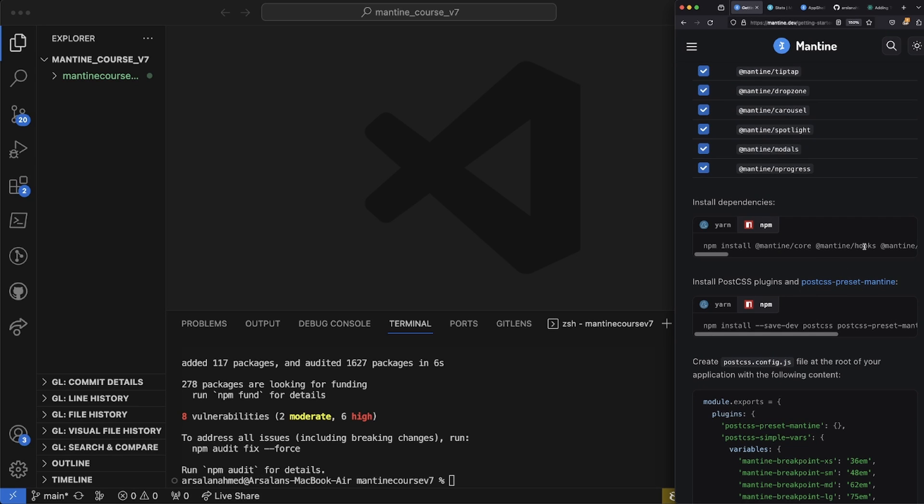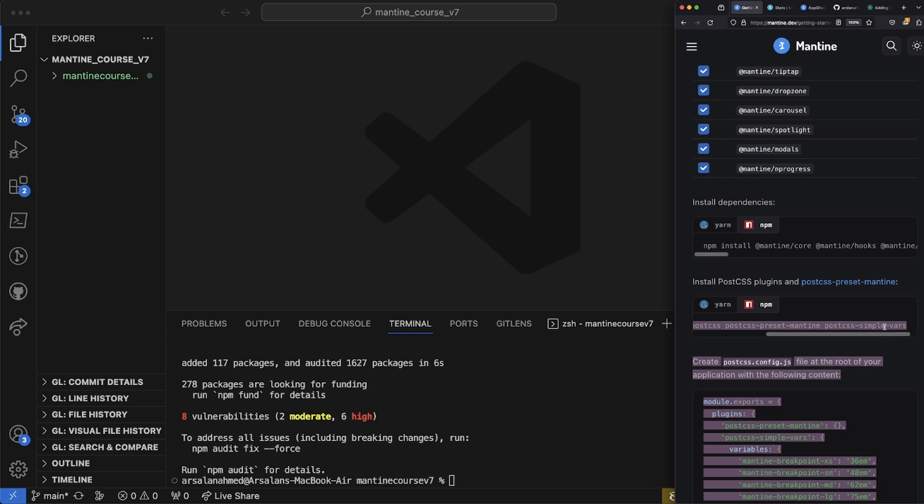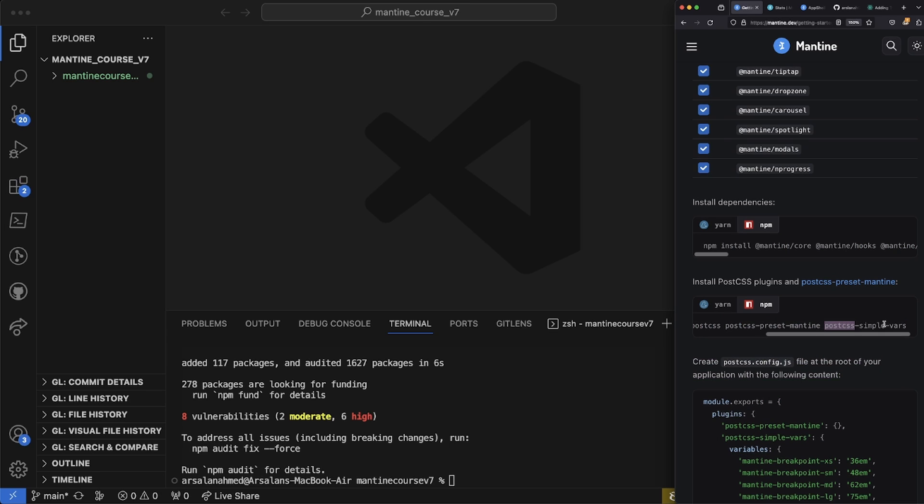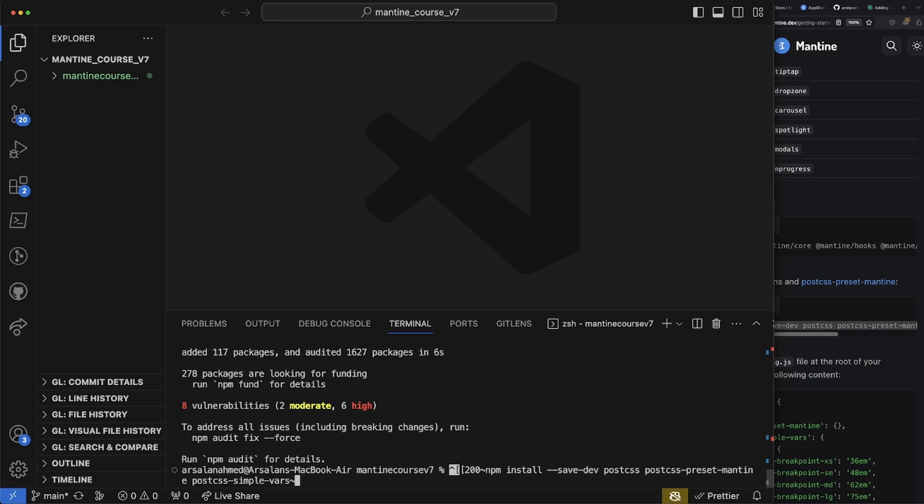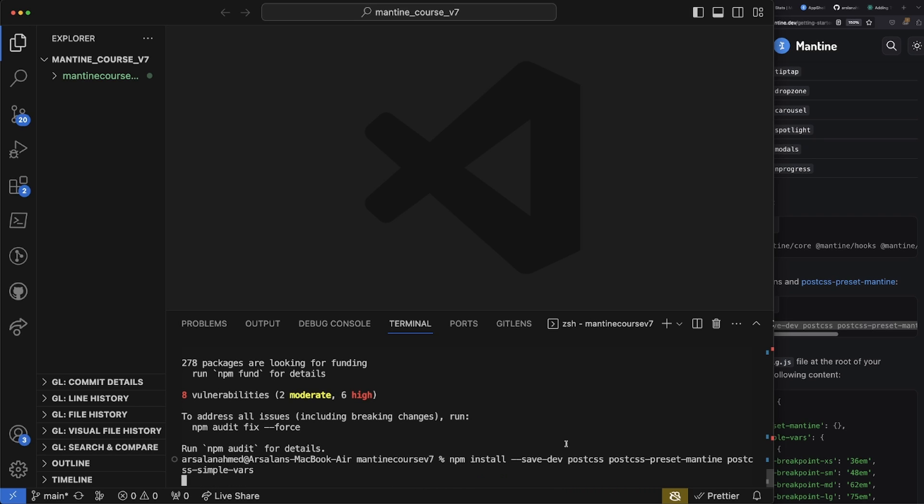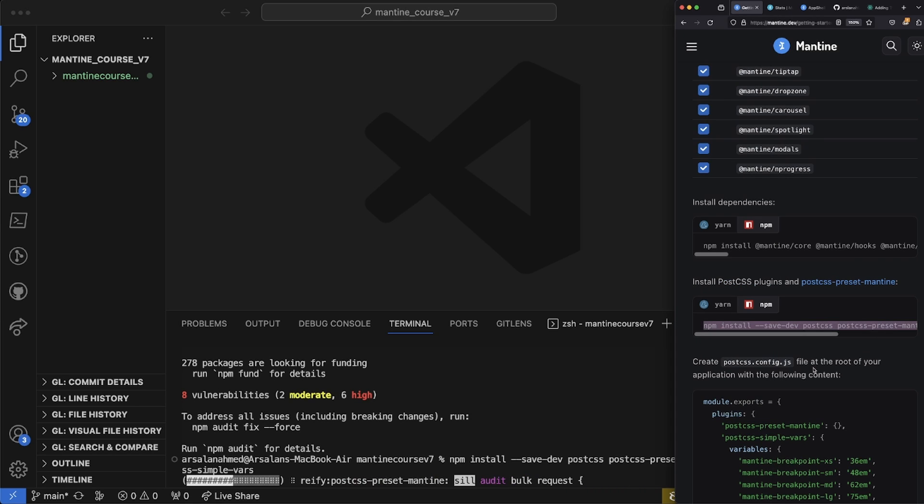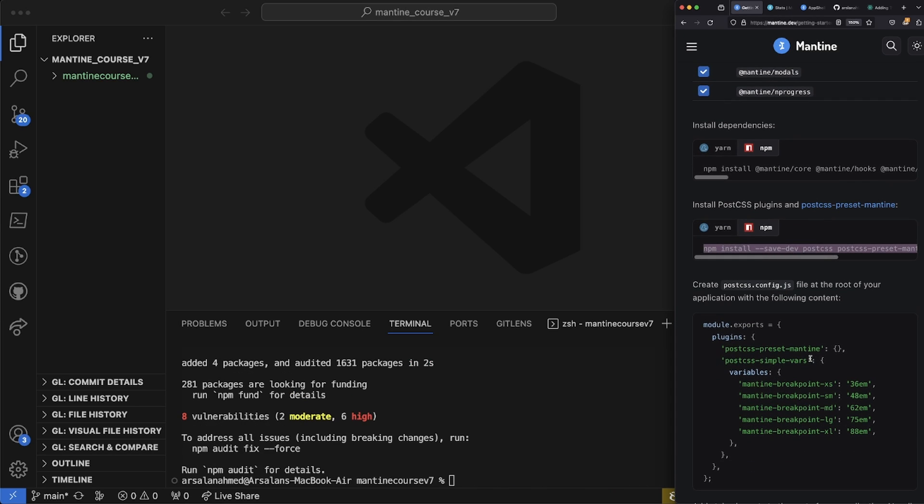Now that that's all installed, the next thing we're going to be doing is installing the PostCSS. We're going to go ahead and just copy this snippet of code right here and paste it. We're going to get rid of these weird symbols.